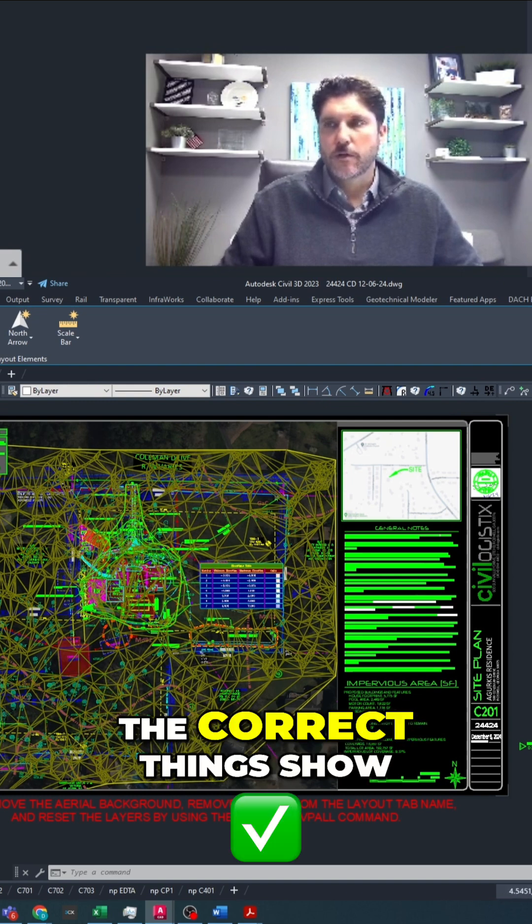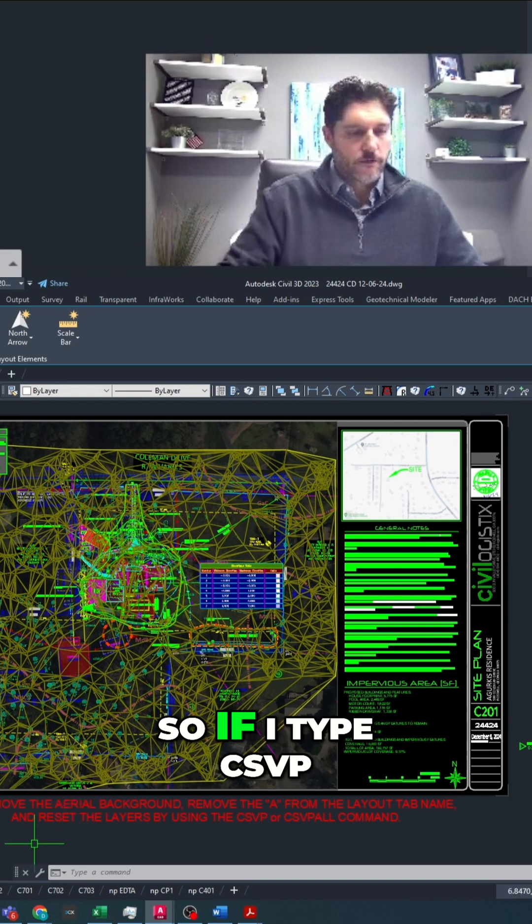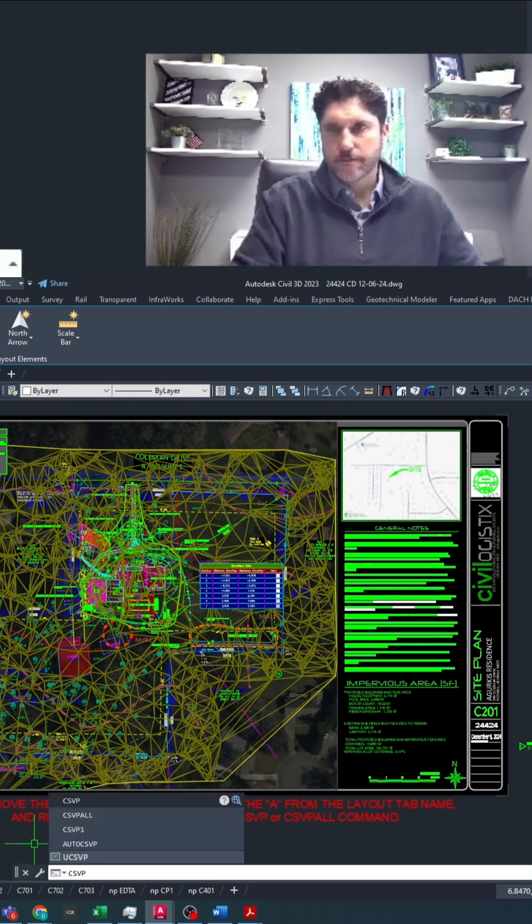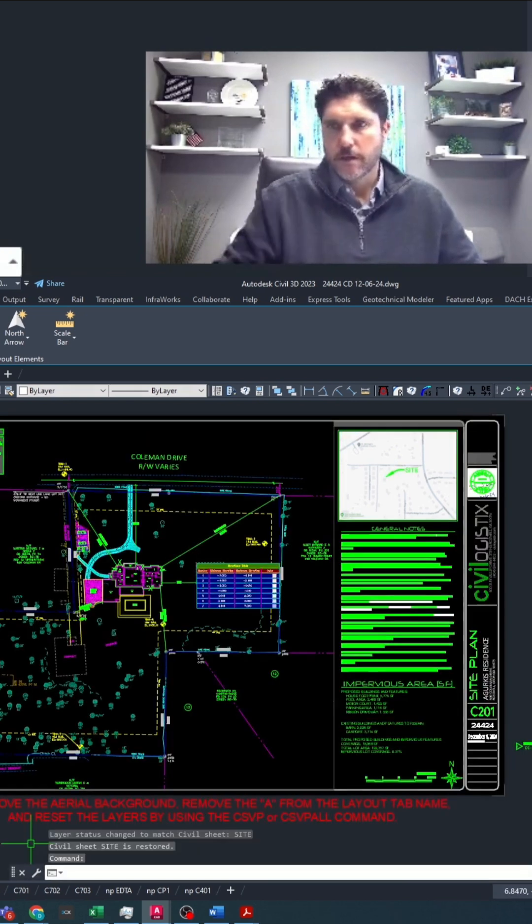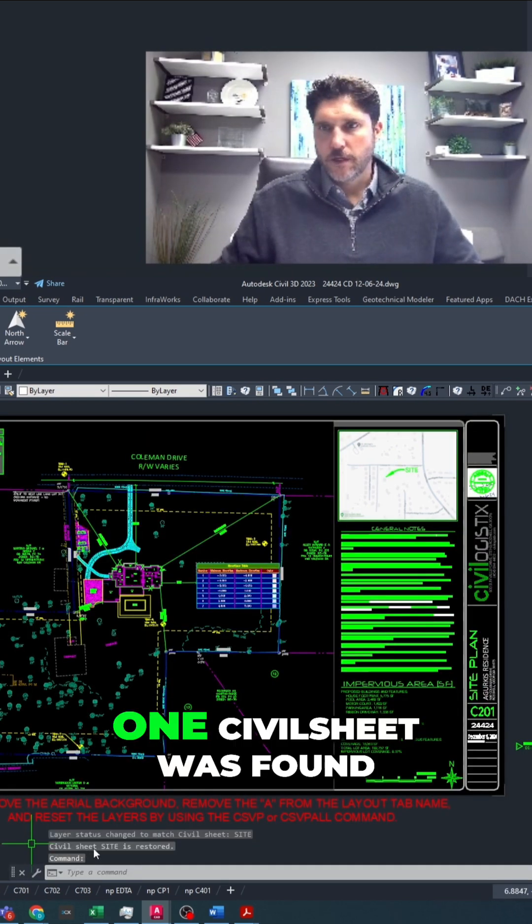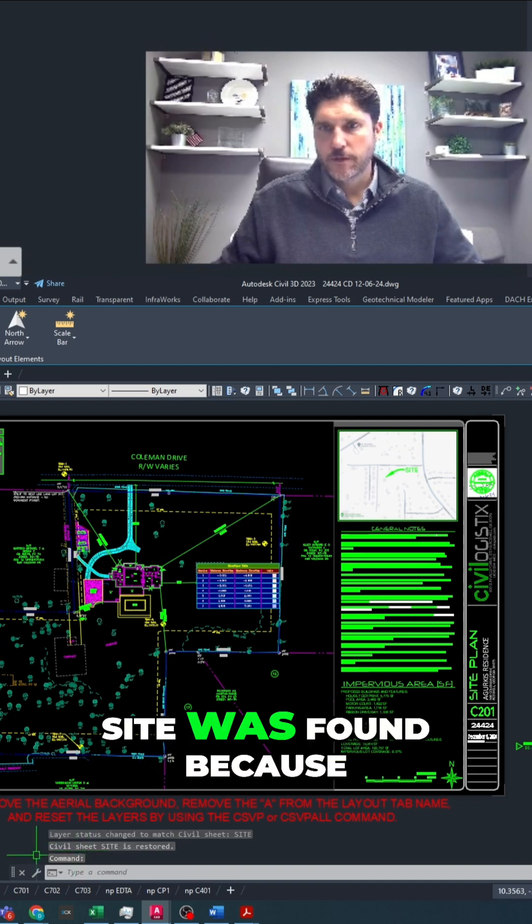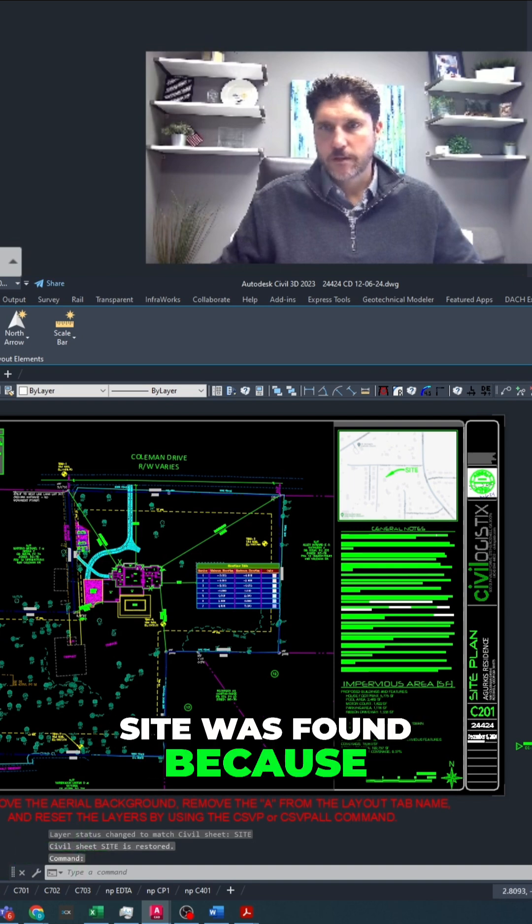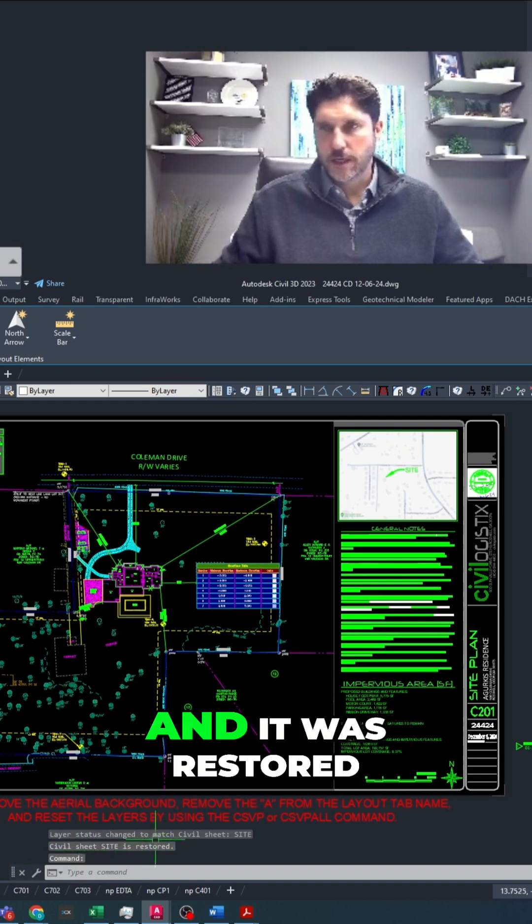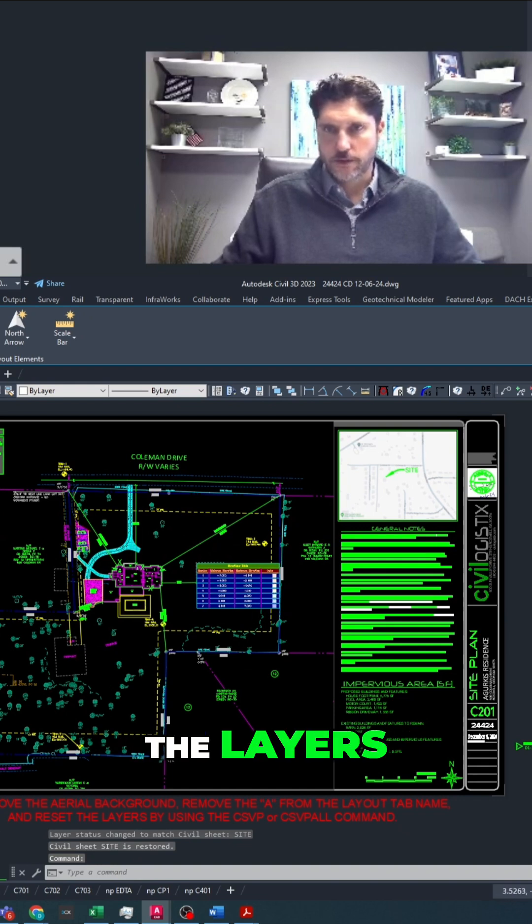So that only the correct things show up on each sheet. So if I type csvp, it says one civil sheet was found, site was found because this is the site sheet, and it was restored, and so it fixes the layers.